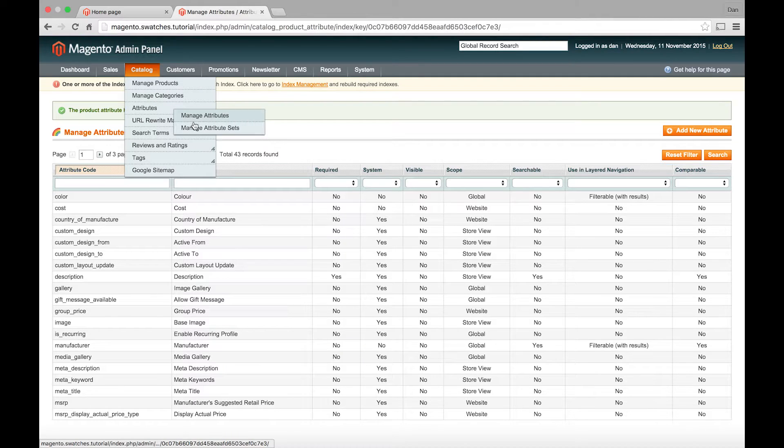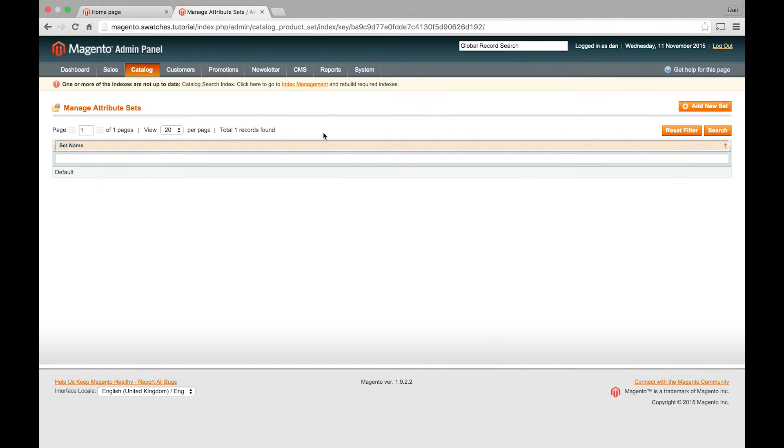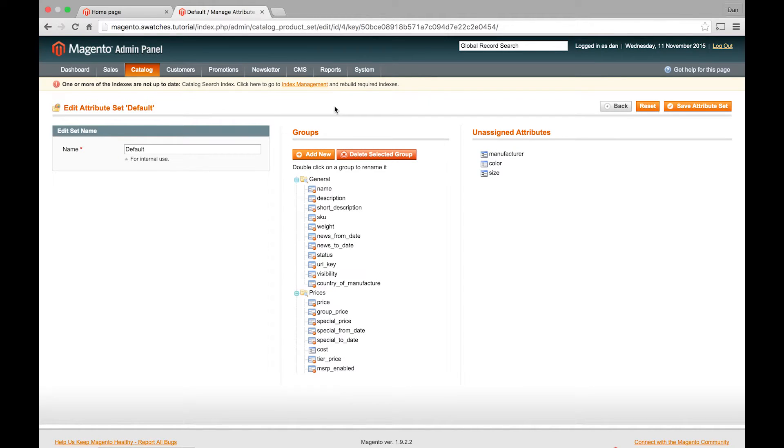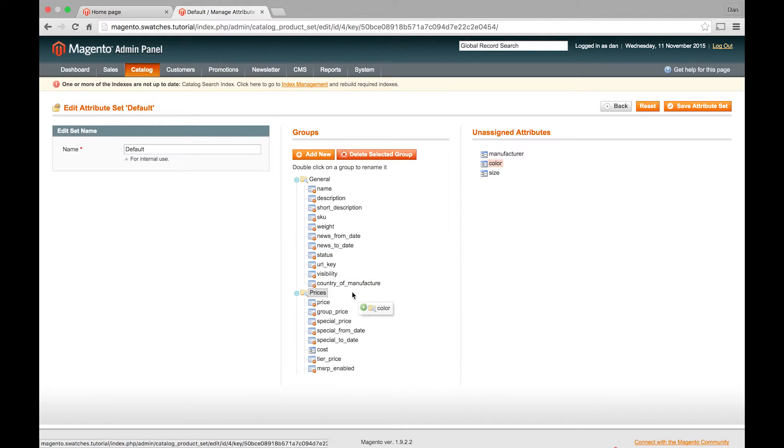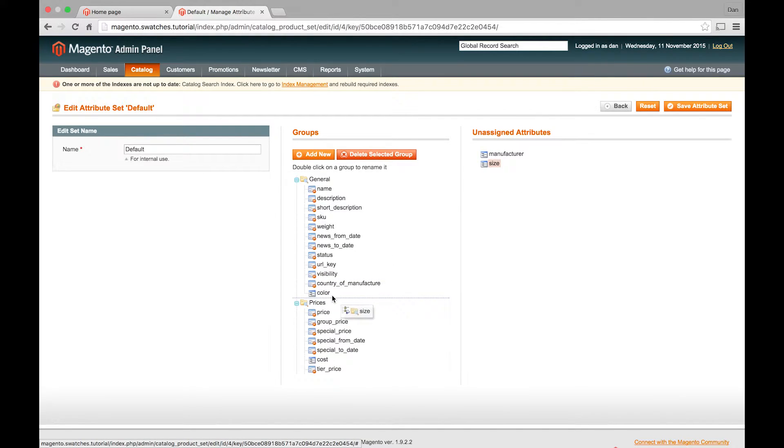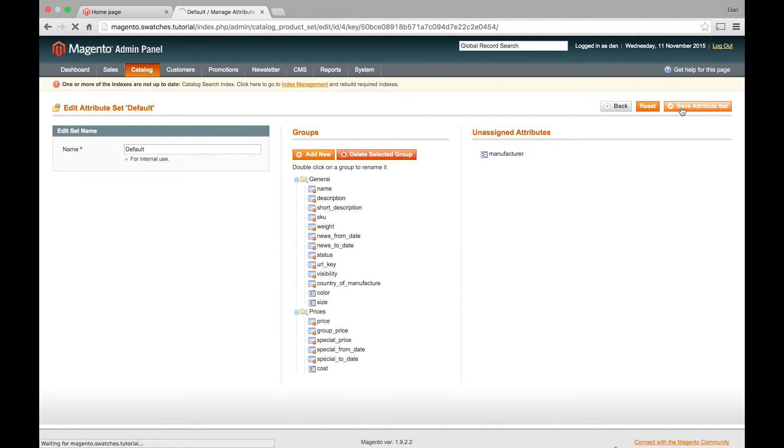Okay, so that's our attribute setup. We now just want to make sure that they're actually available in the attribute set. So for your store you'd probably create a new attribute set for the product type, you know t-shirts or whatever. I'm just going to use the default attribute set for speed. So I'll just drag color and size into there. Save that. So now those two attributes should be available to me when I'm creating my product.